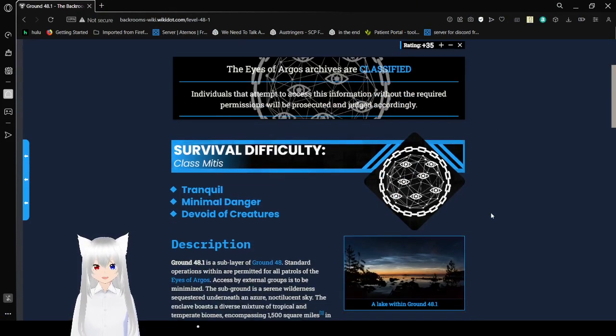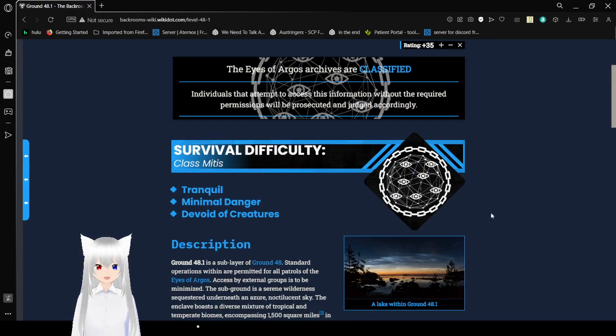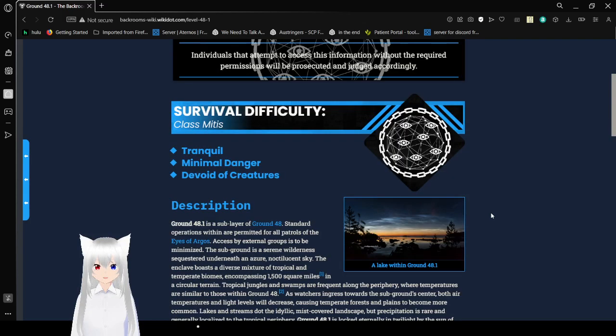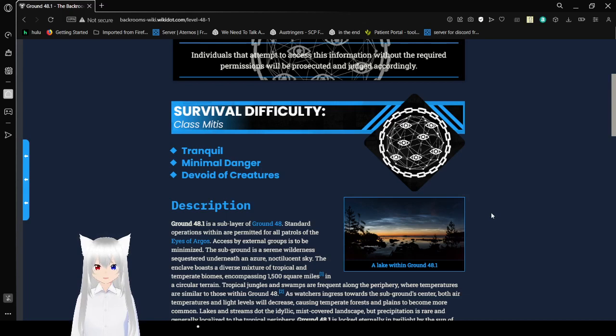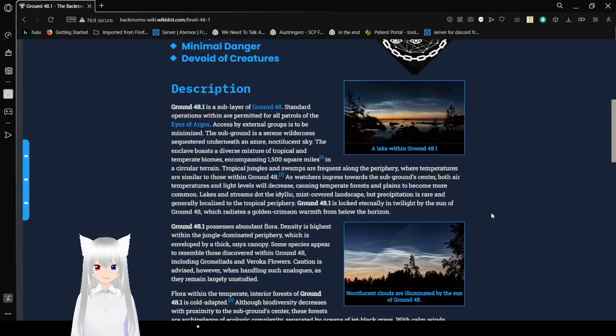The Eyes of Argos Archives are classified. Individuals that attempt to access this information without the required permissions will be prosecuted and judged accordingly. Survival Difficulty Class: Metus Tranquil, Minimal Danger, Devoid of Creatures.